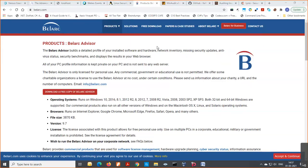Today the session is on Windows and Linux auditing tools. Basically, we'll be trying to learn some tools that will be helpful for auditing our Linux and Windows systems. This is a hands-on type of presentation where I'll be showing you demonstrations of how things have to be performed.